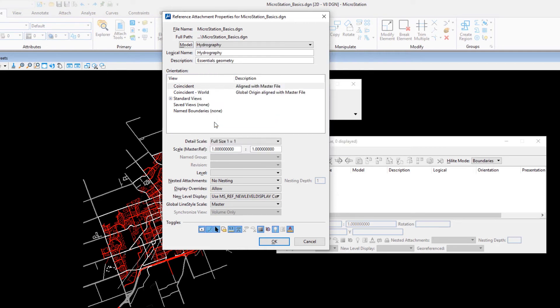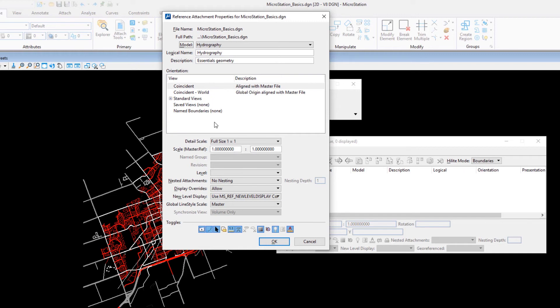This is the model we will attach. The Hydrography model will be attached as the background to the Streets model. You will set the orientation to Coincident World to align the reference model with the master model, and you will not scale the reference.